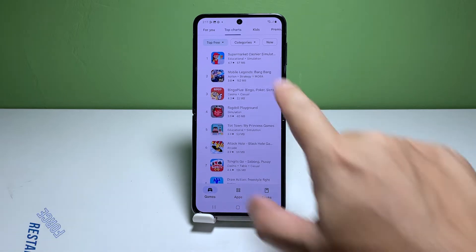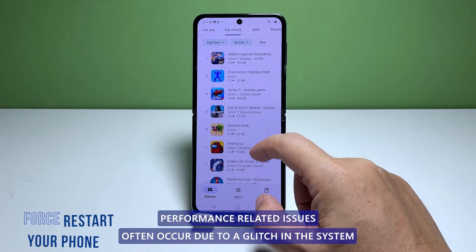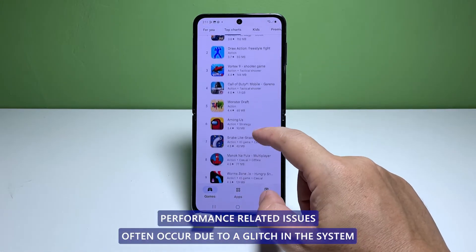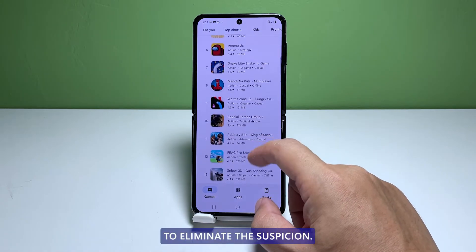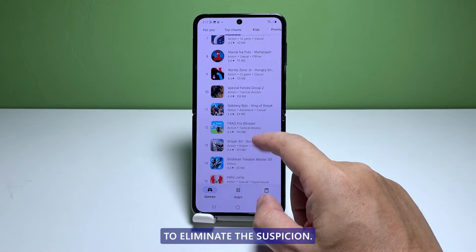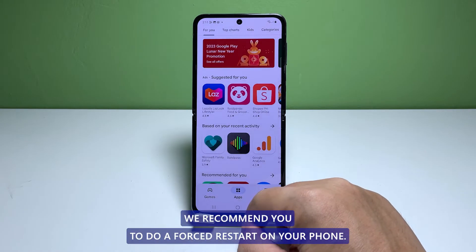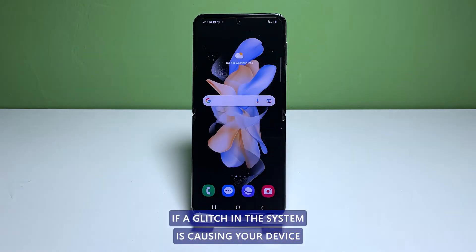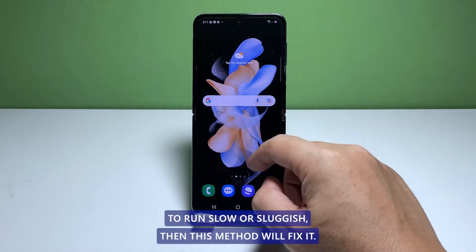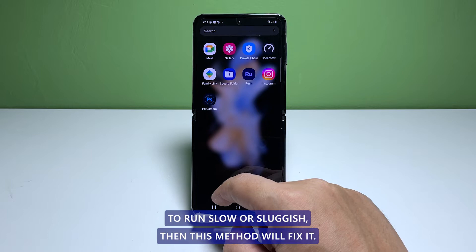First solution: perform the forced restart. Performance-related issues often occur due to a glitch in the system. To eliminate this suspicion, we recommend you do a forced restart on your phone. If a glitch in the system is causing your device to run slow or sluggish, then this method will fix it.